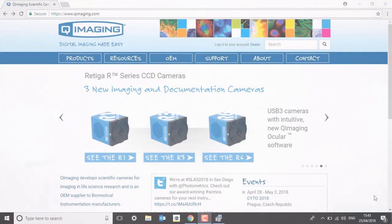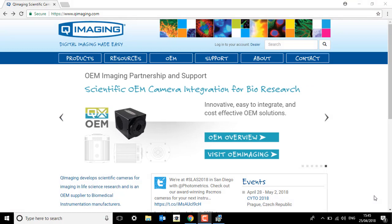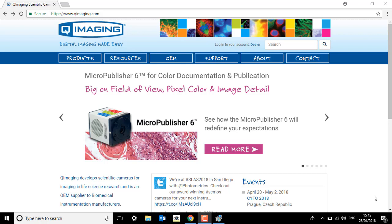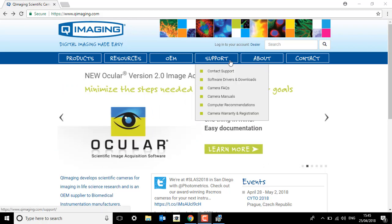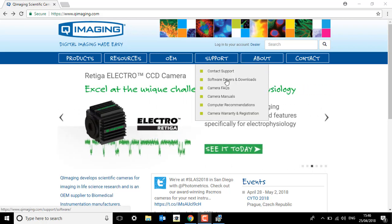So in this video we're going to go through how to download Ocular imaging software. If you head over to the QImaging website, that's qimaging.com, and if you go to the top of the page you'll see this support tab. Just hover over it and you'll see a drop down menu, and the second option down is software drivers and downloads.